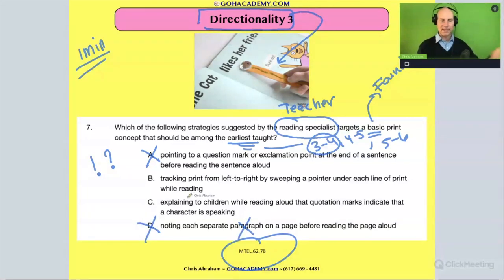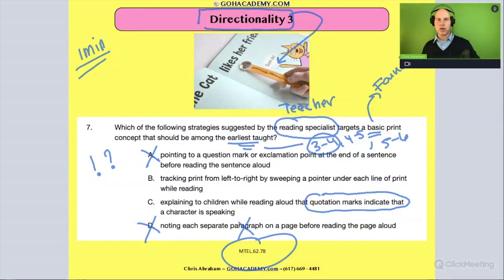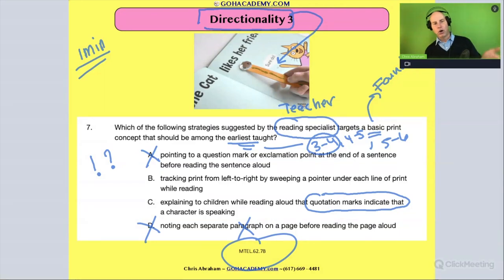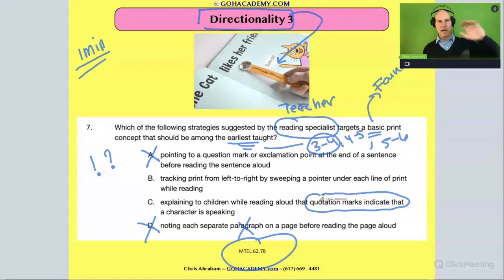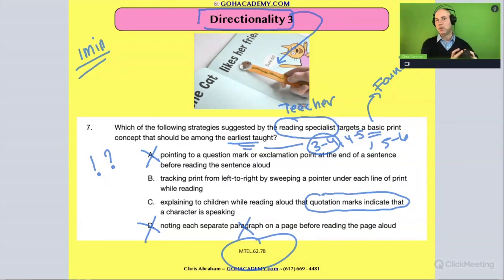How about this one: explain to children while reading aloud that quotation marks indicate that a character is speaking? I could see that — at some point you would explain what quotation marks are. In fact, all of these things — the punctuation, quotation marks, question marks, exclamation points, paragraph structure — these are things that we point out at some point. But is it the first thing, the most foundational thing? Probably not.